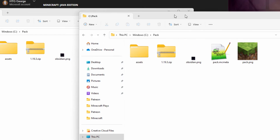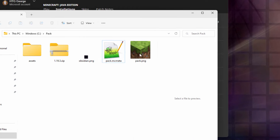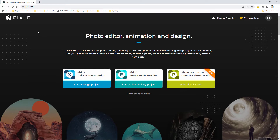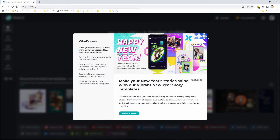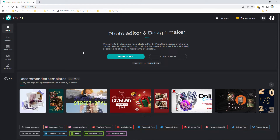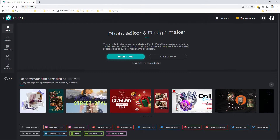We have all the parts that we need to make our new resource pack, so let's go ahead and change the look of this. We'll be doing this with an online editor — Pixlr. This is a free tool; just sign up and log in. I'm going to use the Advanced Photo Editor in the middle, which gives us the most options. We'll open up an image and select obsidian.png, then choose Open.